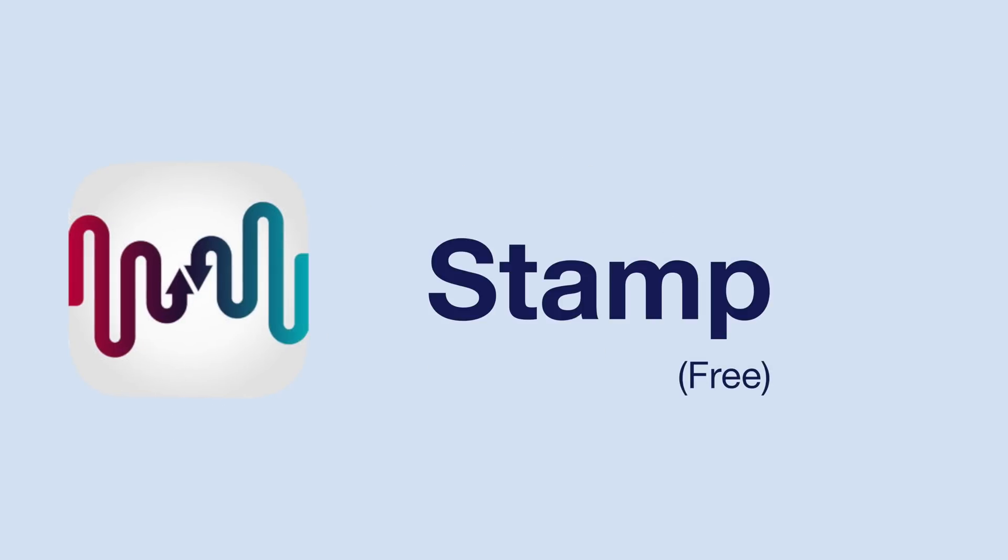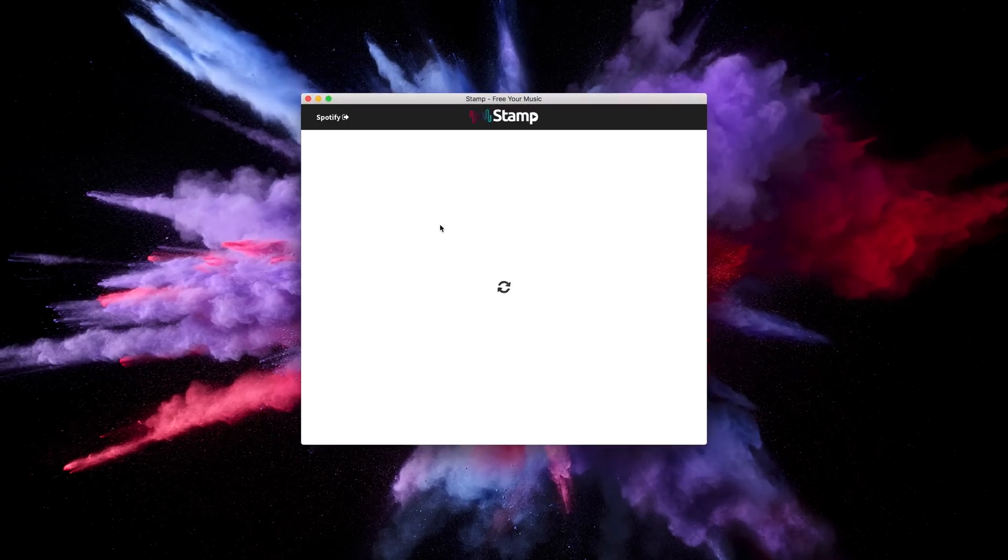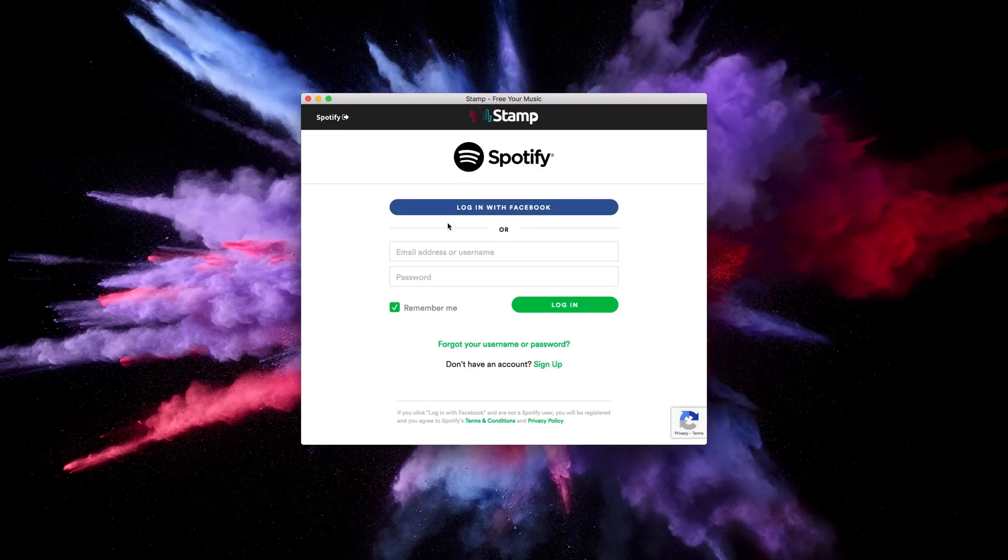Stamp is an app that can be useful if you're looking to switch from one music streaming service provider to another and don't want to lose your library or playlists. Unfortunately, the switch is not yet compatible from Spotify to Apple Music, but you can do Apple Music to Spotify if you wish.